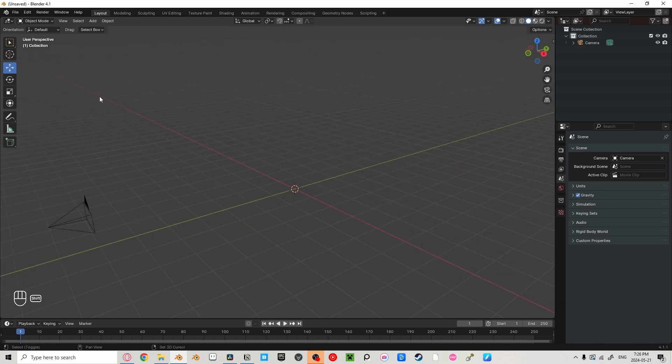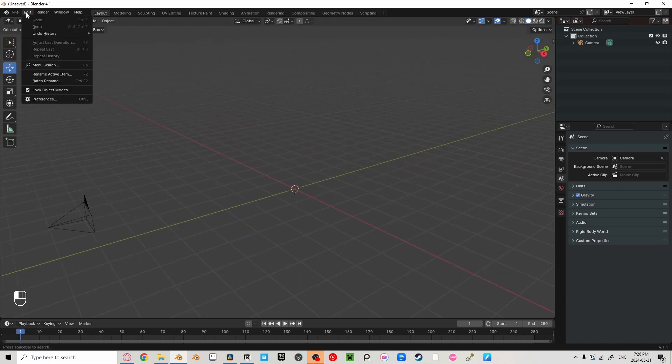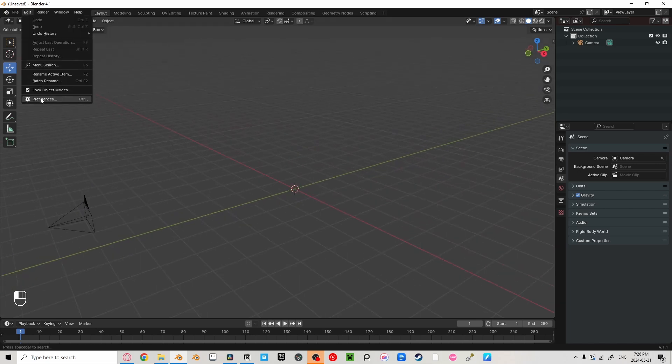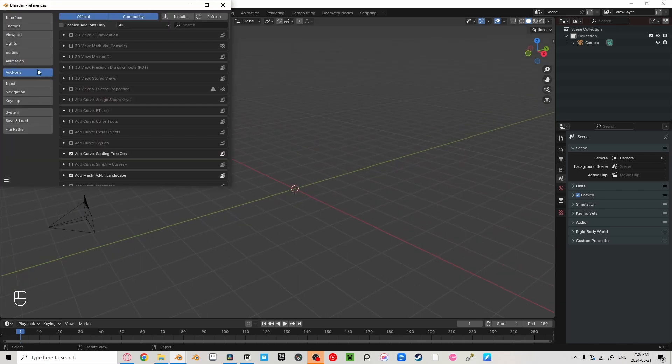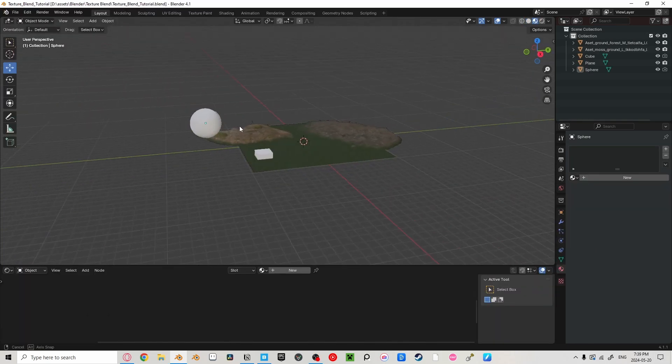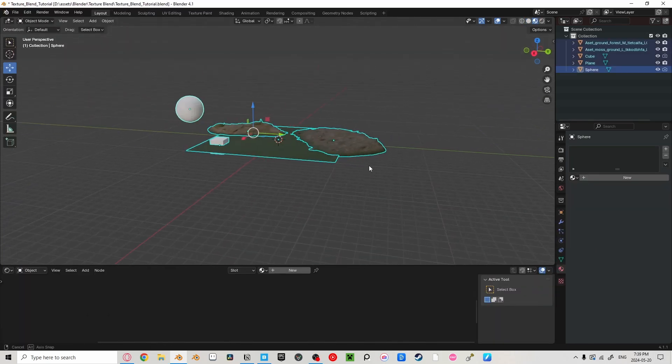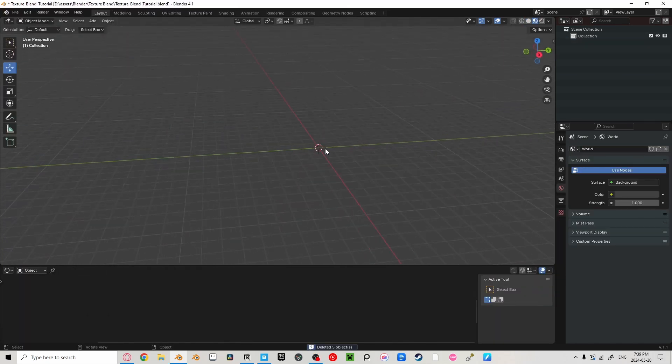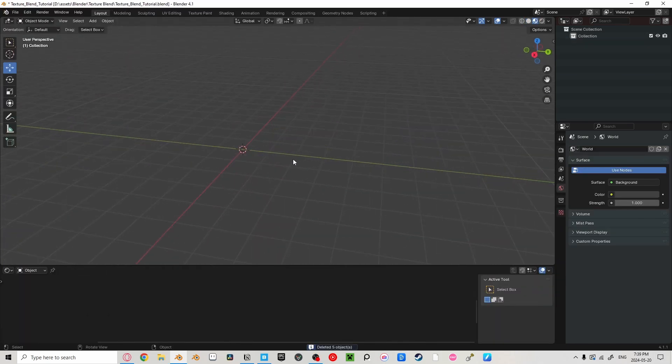Make sure you have the node wrangler add-on enabled. By doing this, we can go to edit, preferences add-ons, and then type in W-R-A-N, and then it should show up right there, and make sure that this checkbox is checked. Let's delete everything. Unless, of course, you already have a scene.